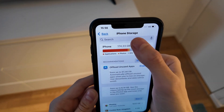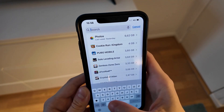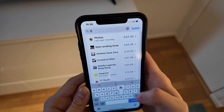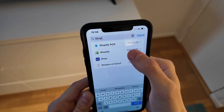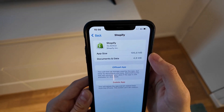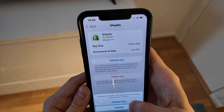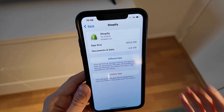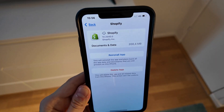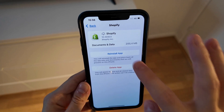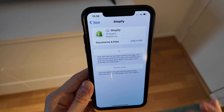When it's done, scroll up, click on Search, search for Shopify, and click on the Shopify app. Now click on Offload App, and once again click on Offload App, and then click on the Reinstall App button.